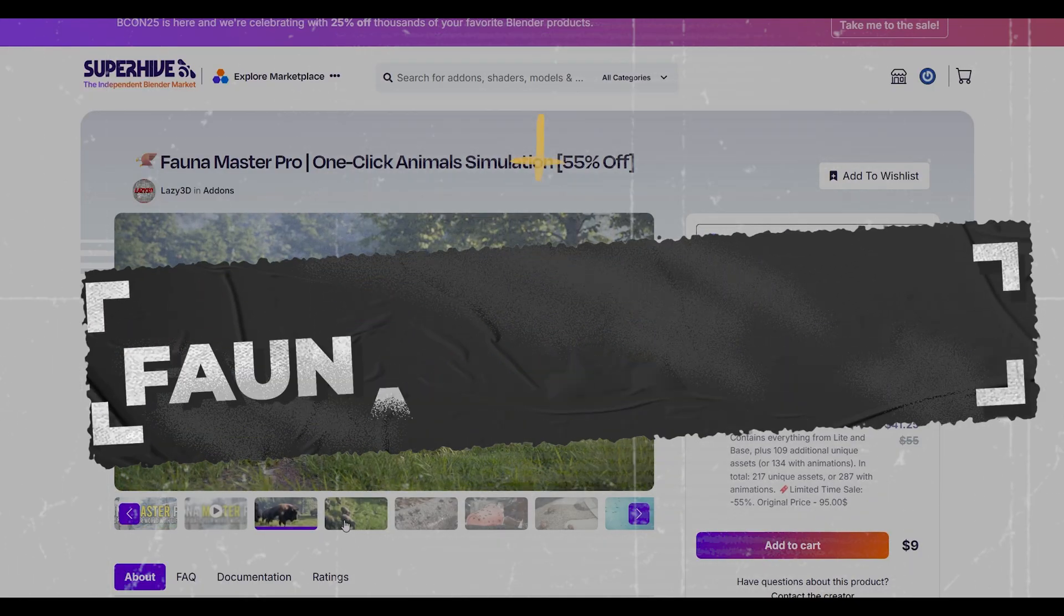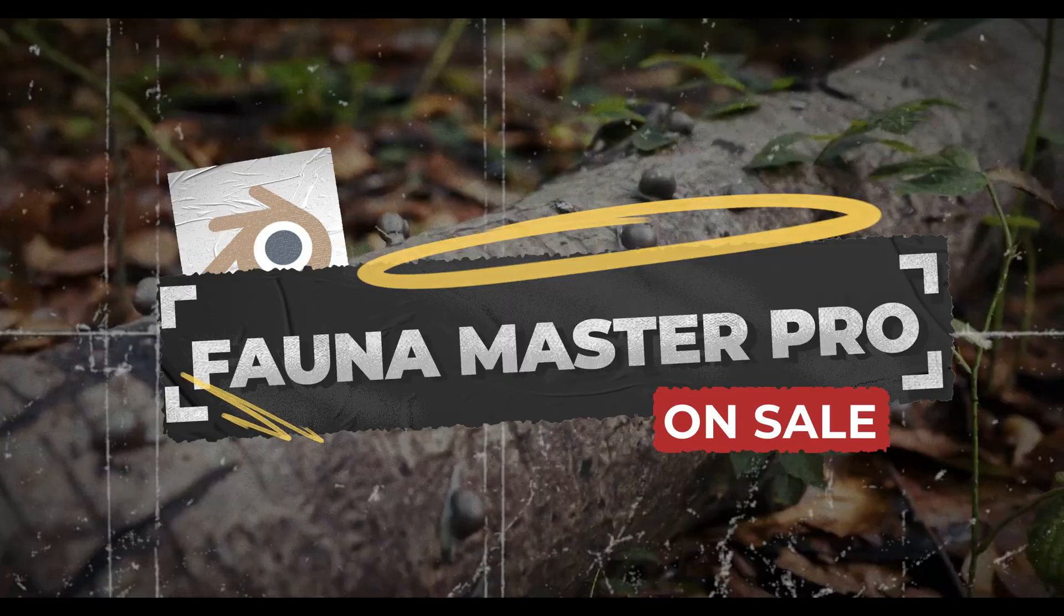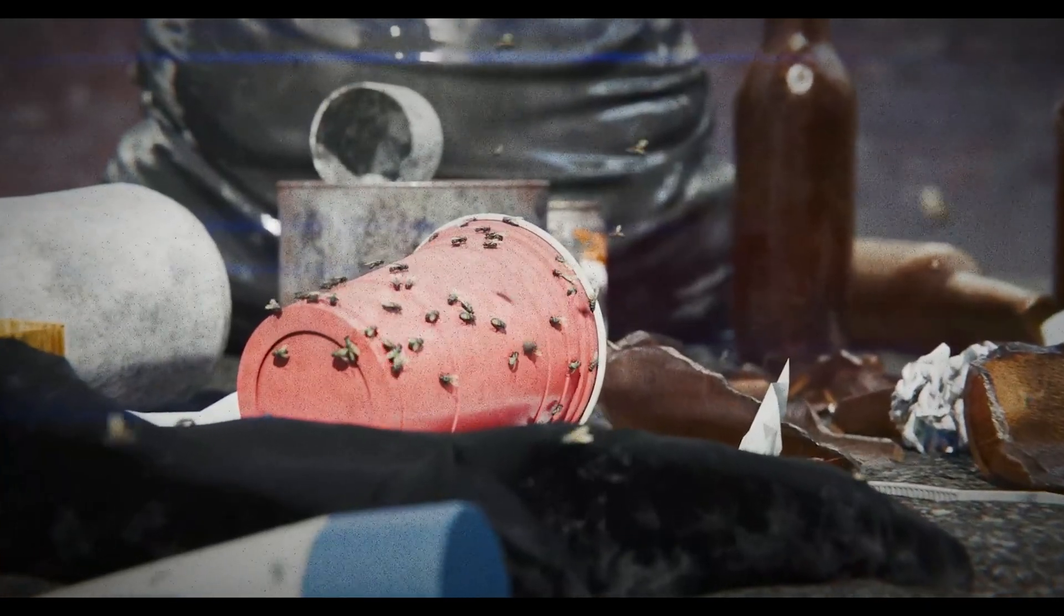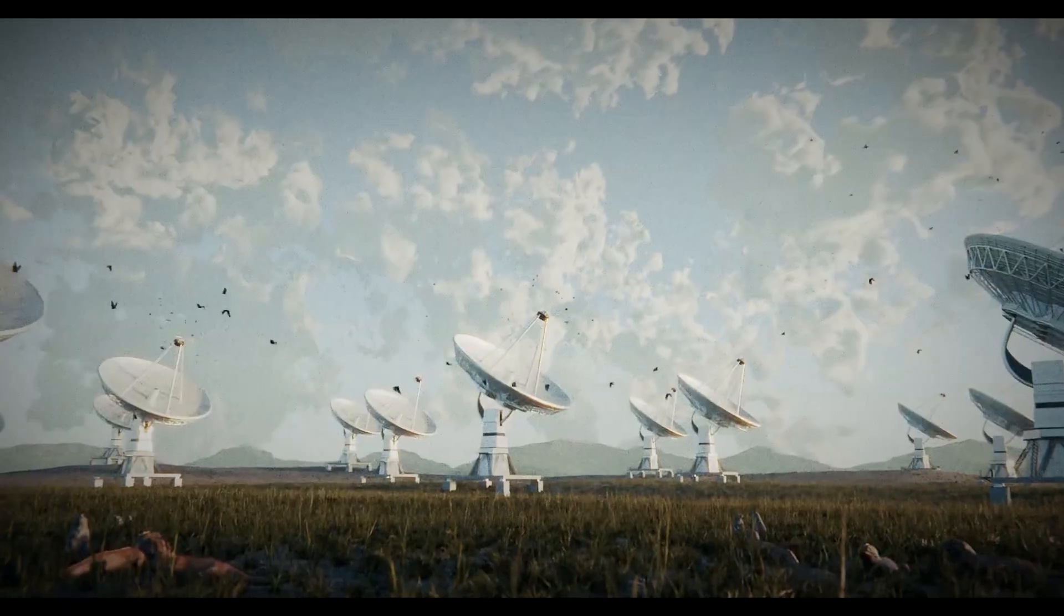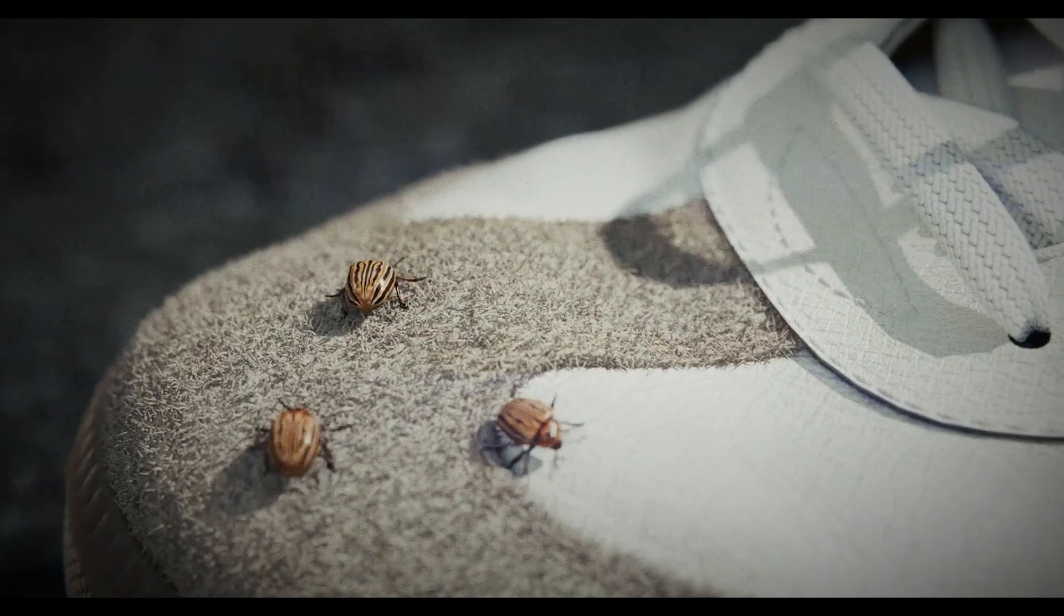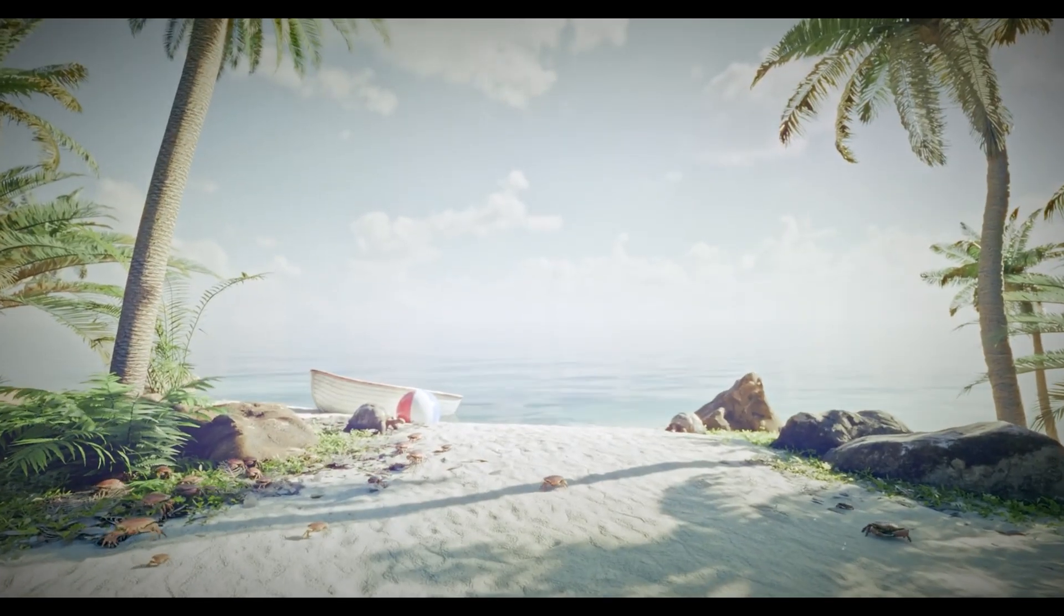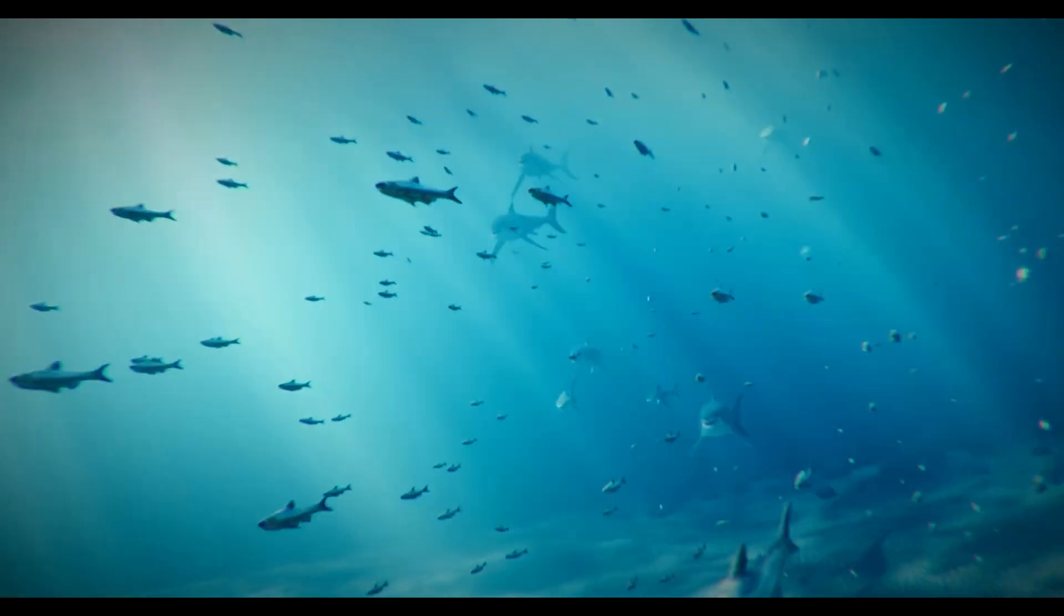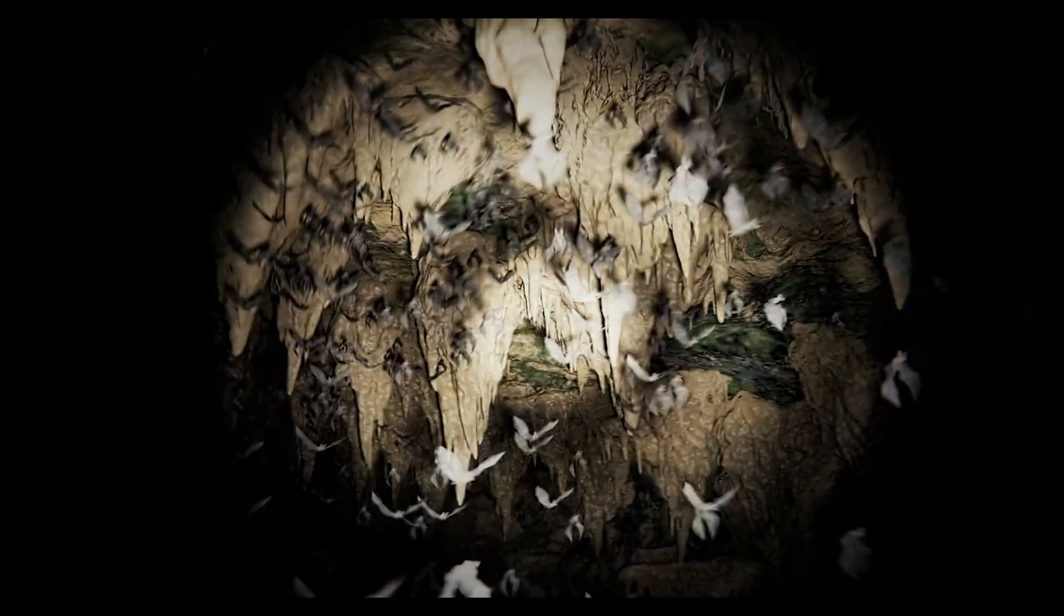Fauna Master Pro brings life to your scenes. Fauna Master Pro is incredible for adding animated animals to your projects. This isn't just static models—we're talking fully rigged, animated creatures ready to drop into your scene. The library includes everything from birds and fish to mammals and insects, all with realistic animation and behavior.